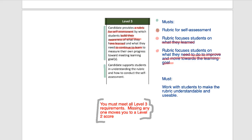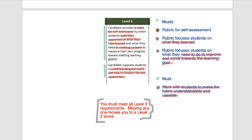For the second block, it says the candidate supports students in understanding the rubric and how to conduct self-assessment. The must here is you must work with students to make the rubric understandable and usable. Don't just assume students can use a rubric because you give it to them — you have to tell them how it works and what it's for. So to meet Level 3 on student self-assessment, there are four requirements: a rubric for self-assessment, focus on what students learned, focus on what they need to improve toward learning goals, and you must work with students so they understand how the rubric matters for their own learning.